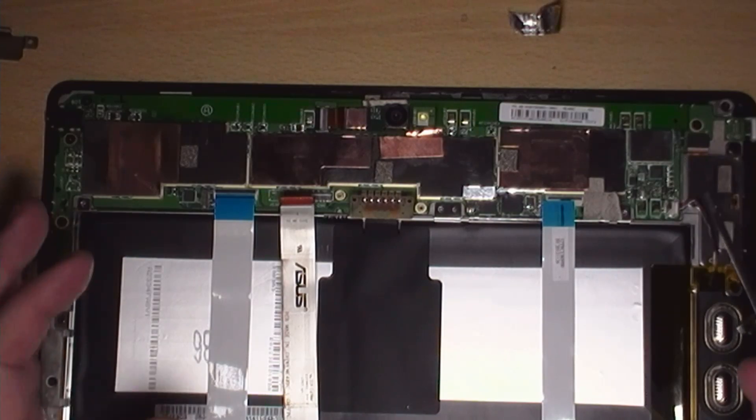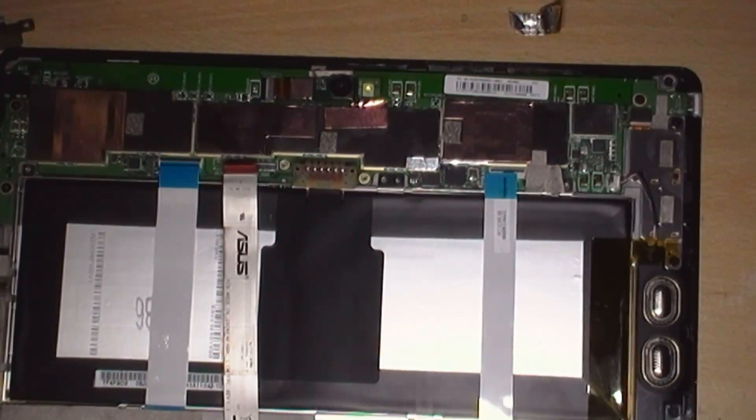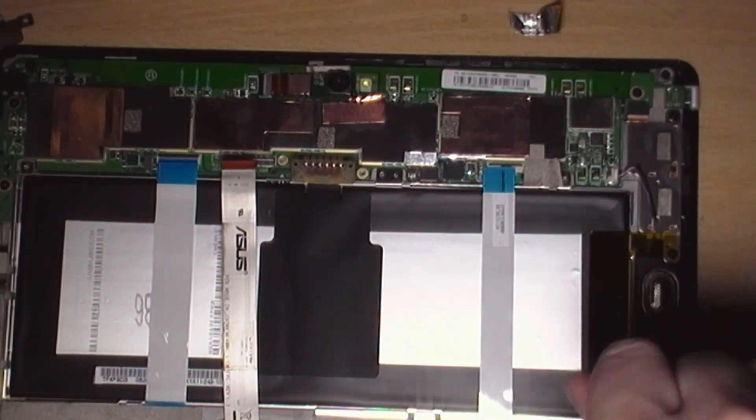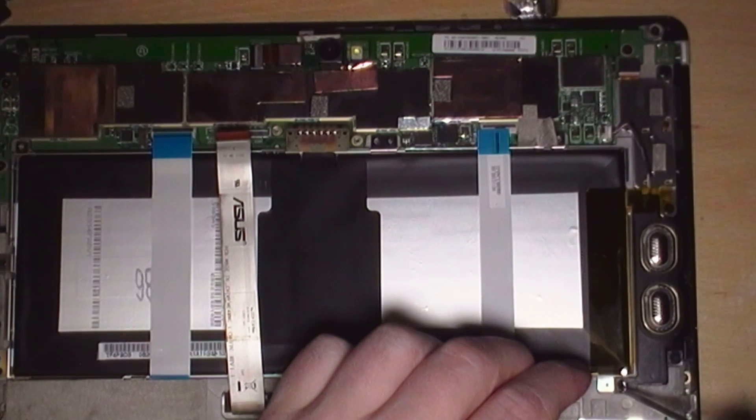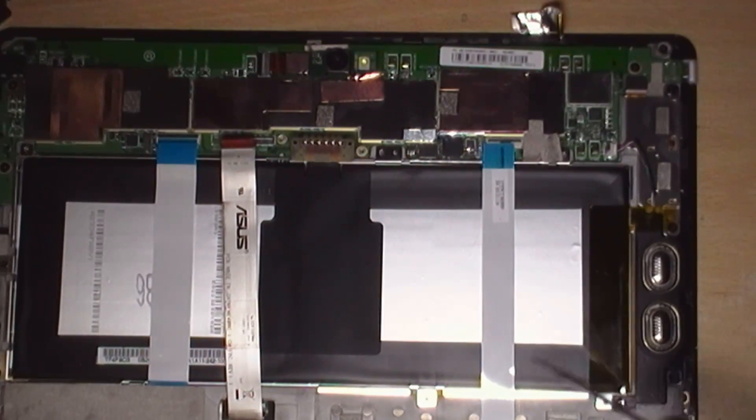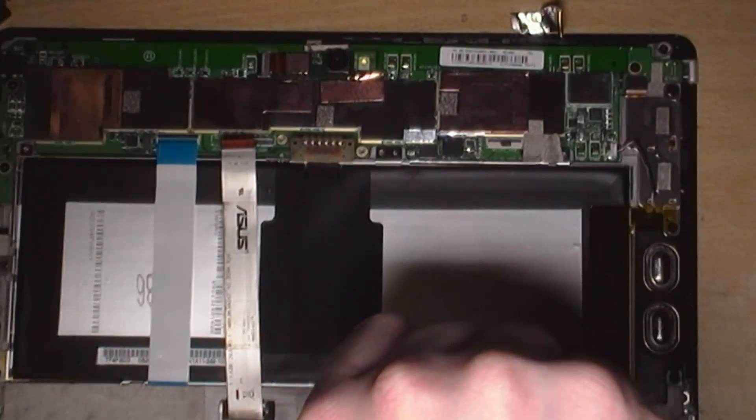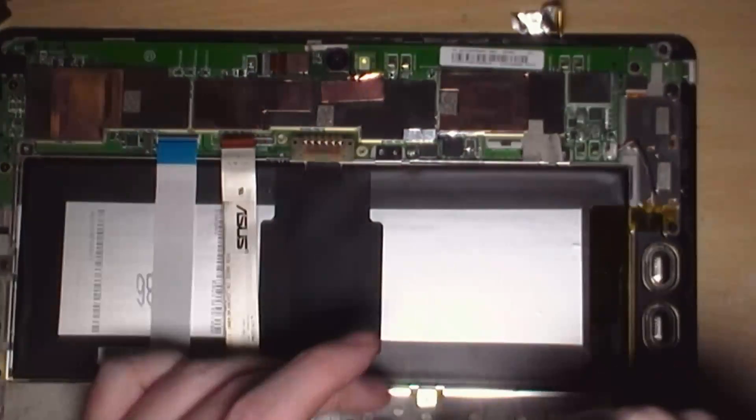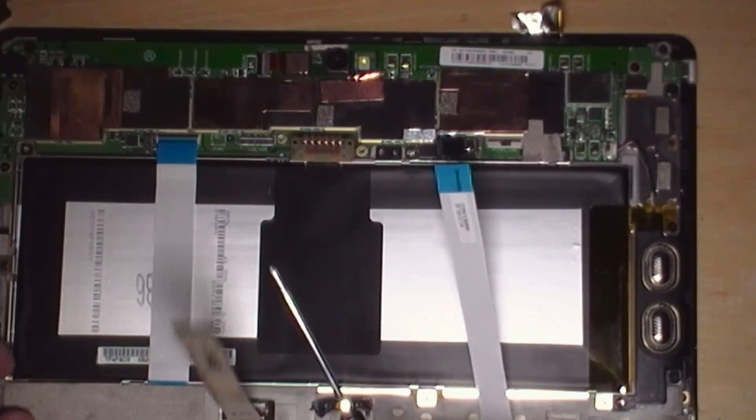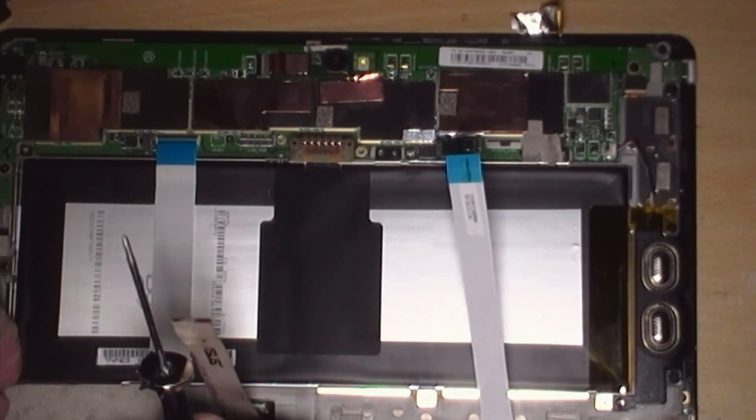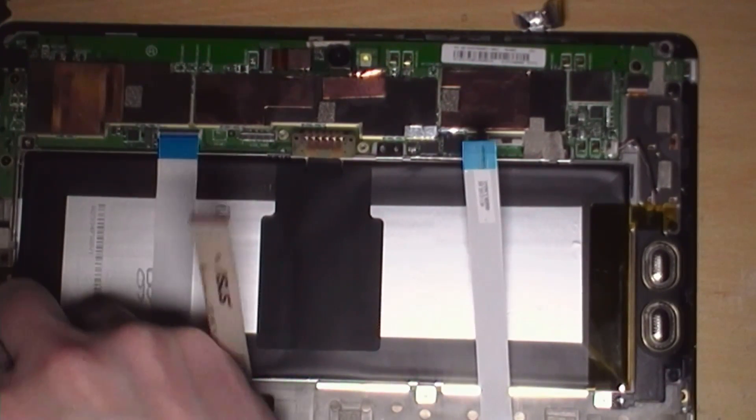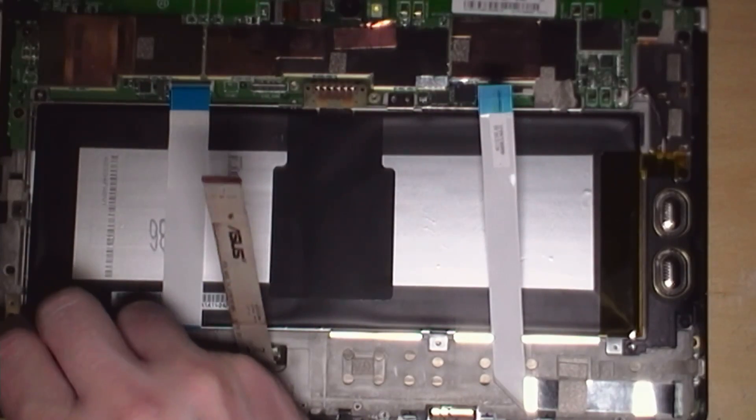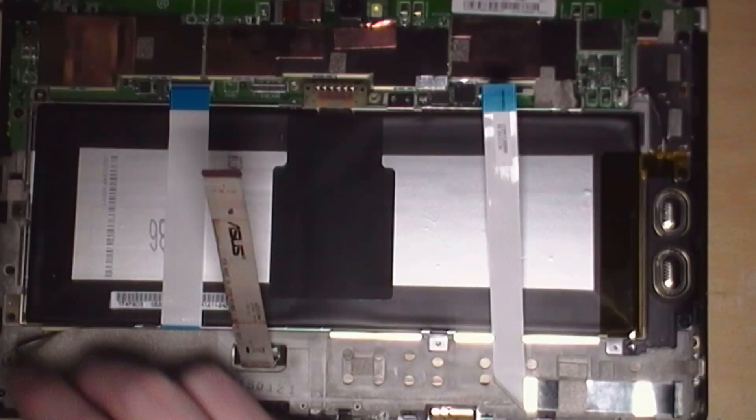And we've got another screw there. This is also holding in this little speaker device here. So we might need to take the speaker out as well. But we'll see about that later on. So that's it. Basically, just methodically work your way around the unit. You don't need to go mad. And is there anything under here, under this bit of tape? Let's have a look.